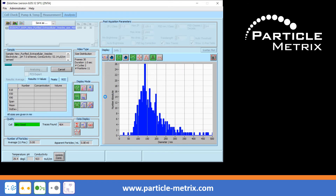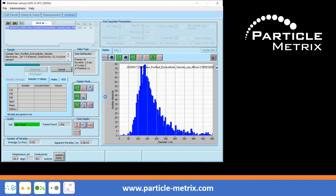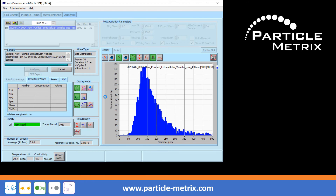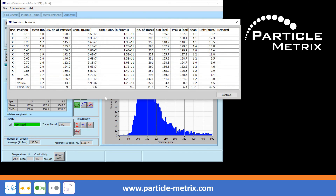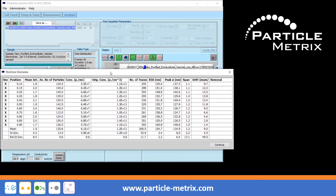After the video has been recorded, the software automatically switches to the analysis tab. The histogram is created based on the video and the previously set post-acquisition parameters. After the histogram is complete, an 11-position table is automatically displayed, provided the corresponding function had been activated before. The table shows statistical values and potential outliers for each measurement position. No outliers were found in this measurement. The analysis is complete.